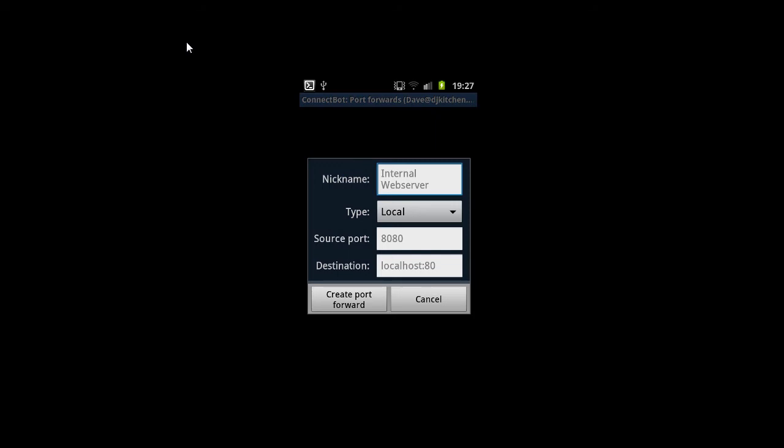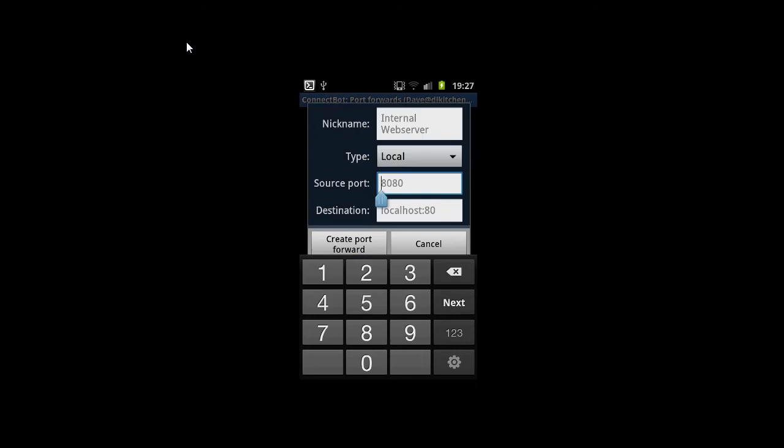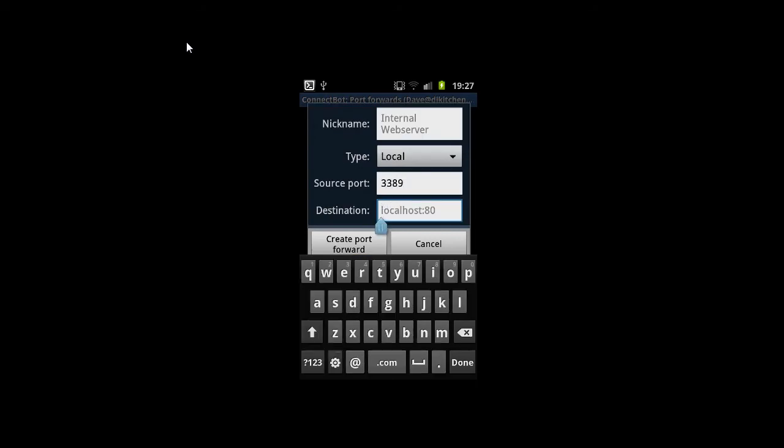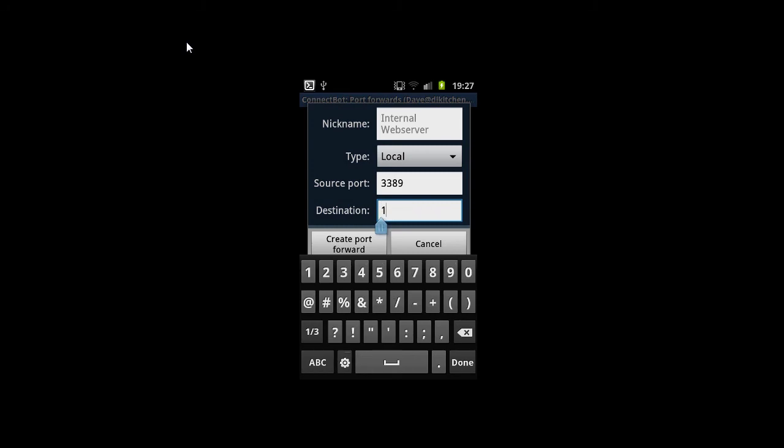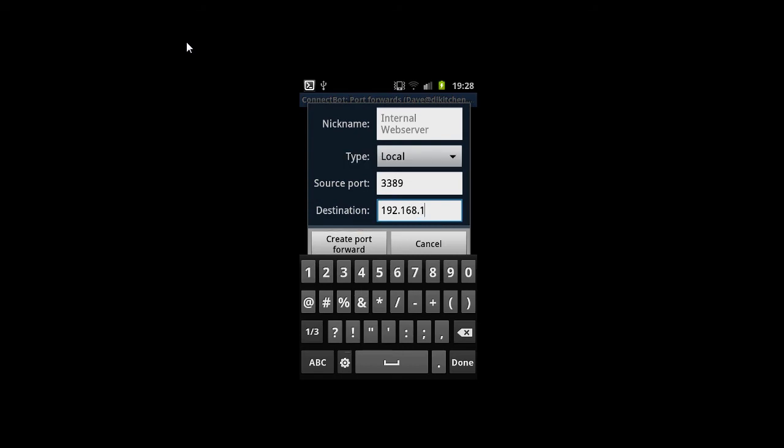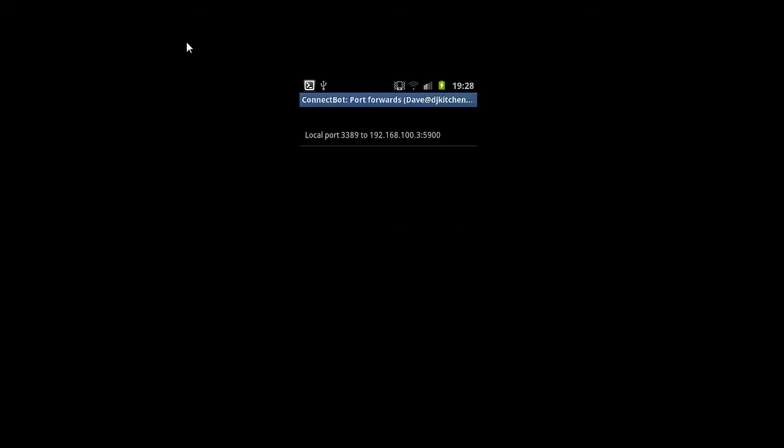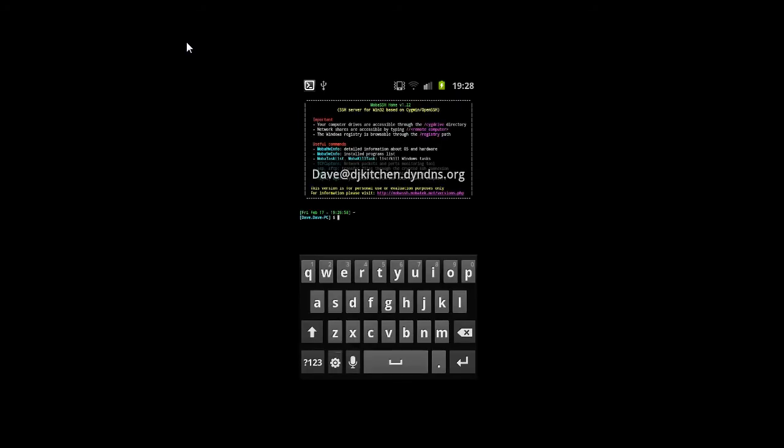And it'll ask us to put the details in. Add port forward. There you go. And give it any local nickname you like. The type is local. The source port is 3389. So that's the port that we're on locally. And the destination is 192.168.100.3, which is our PC we're trying to connect to, colon 5900. 5900 being the port for VNC.